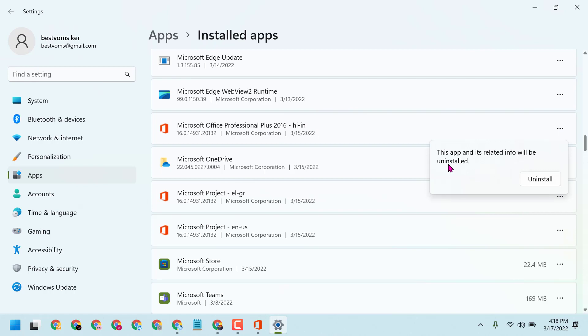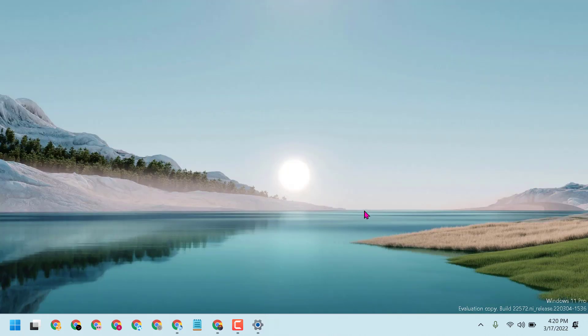This app and its related info will be uninstalled. Click on uninstall. So this is the way, guys, this is the simple and easy steps to uninstall Excel from Windows 11.